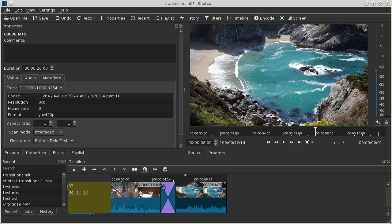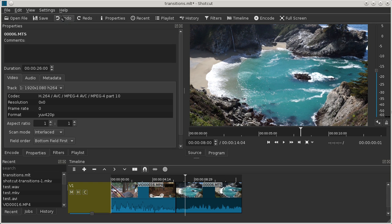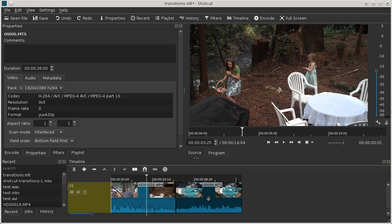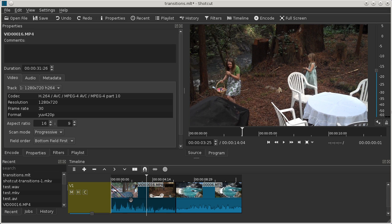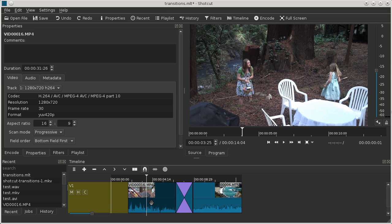That was dragging shot B onto shot A. The other variation on that is you can drag shot A onto shot B.